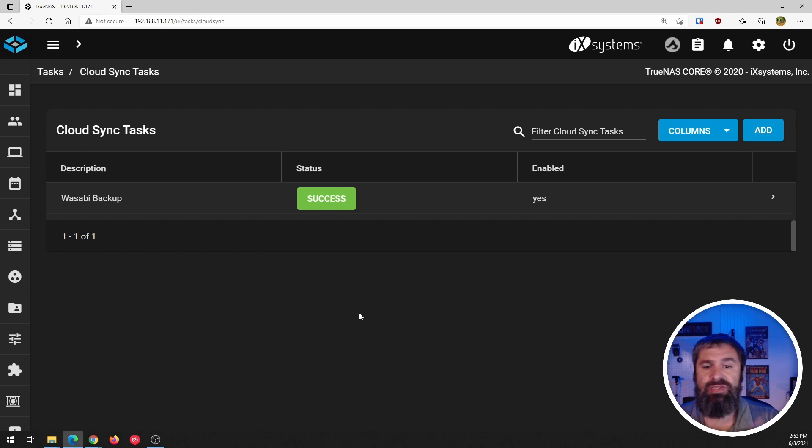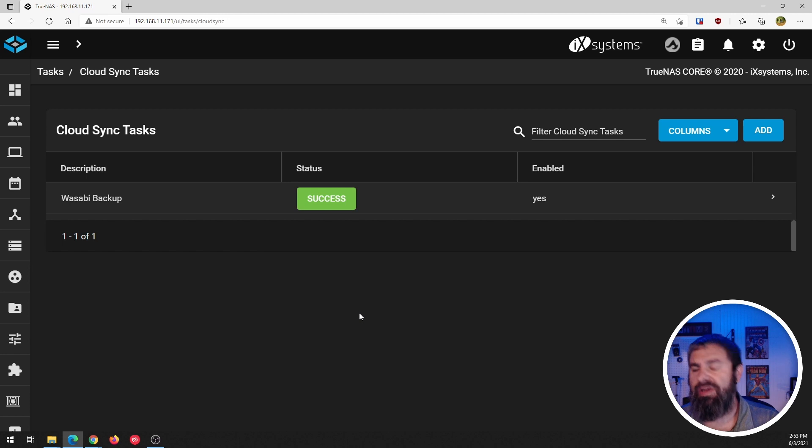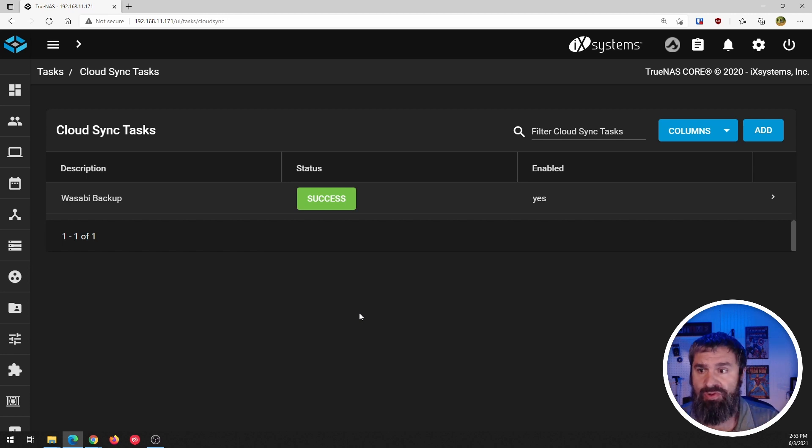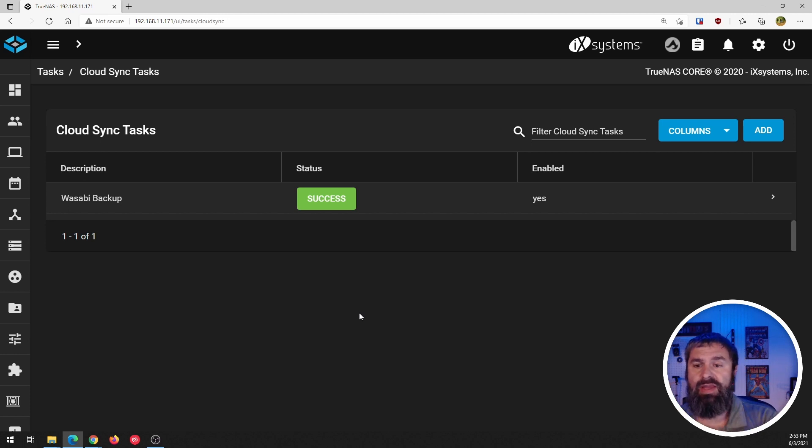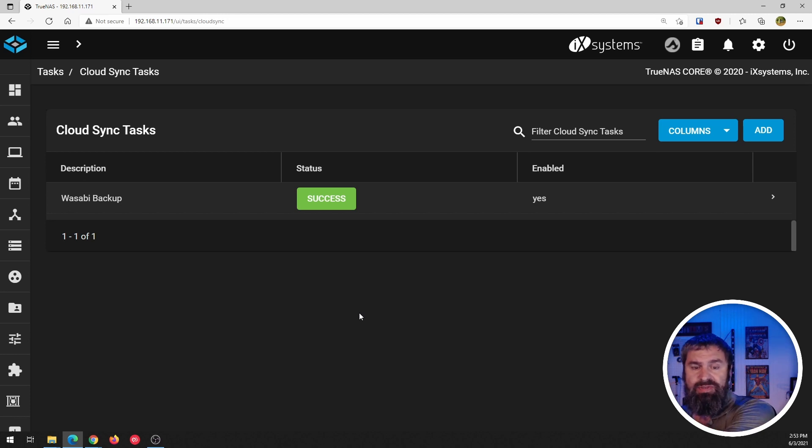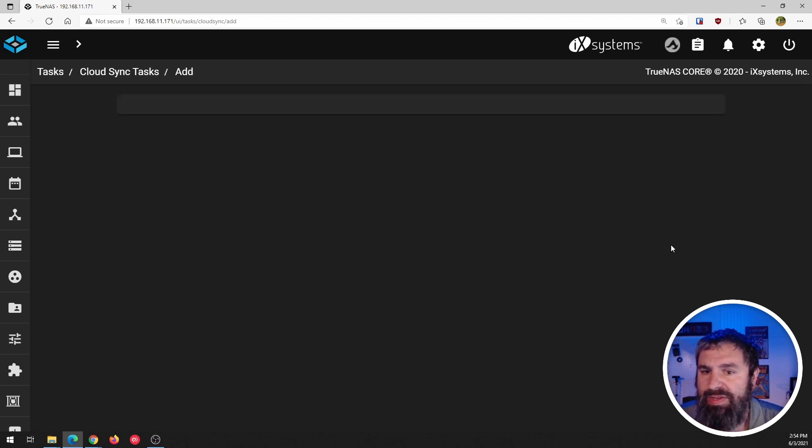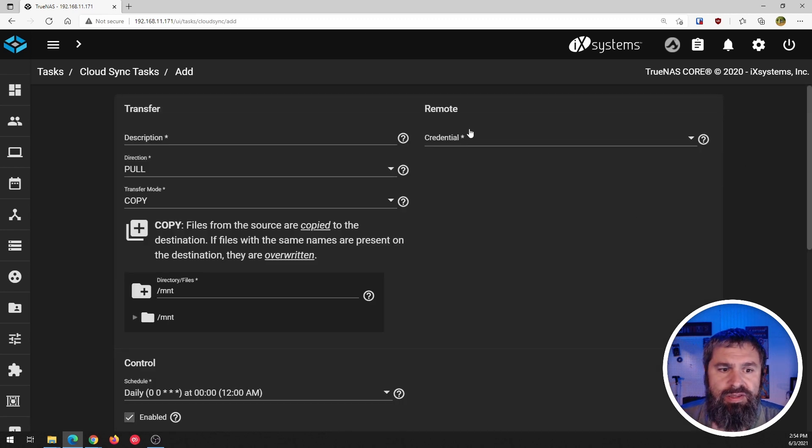So I have the wasabi one, which is like I said earlier, the credentials we set up in a previous video. So go check that out. If you want to know how to do that, but that's taking from this TrueNAS to the wasabi cloud. Now I'm taking from office 365 to this TrueNAS.